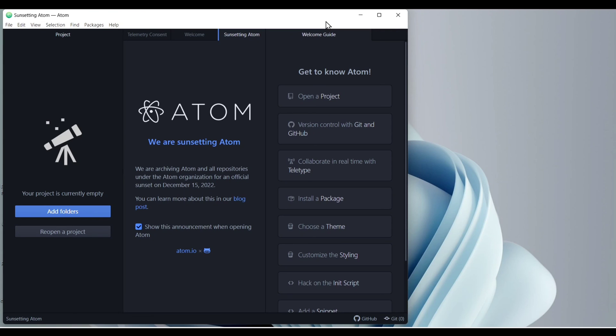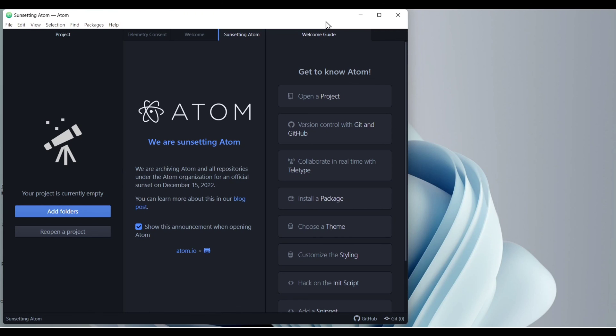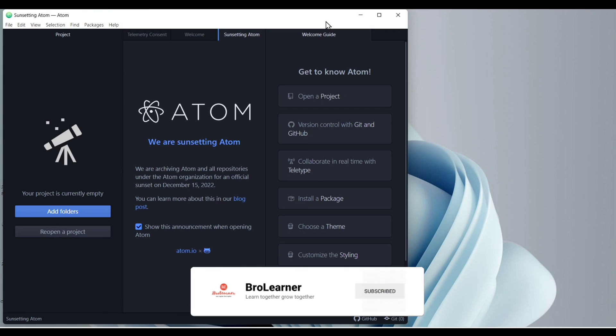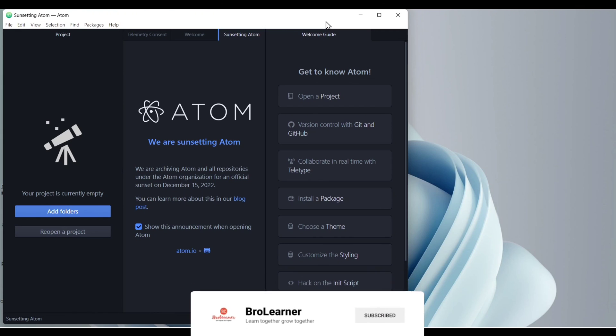Okay. So that's it for today's video. In this video we see how we can download and install Atom. Hope you liked this video. If you did, please subscribe my channel, share with your friends and bye-bye.